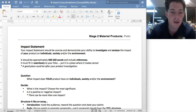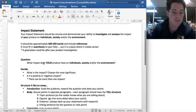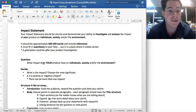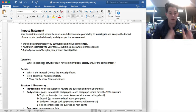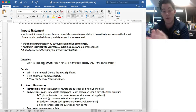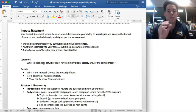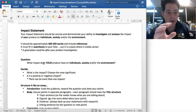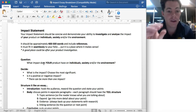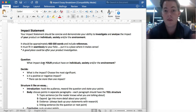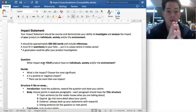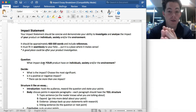If we have a look at the assessment sheet here, the impact statement should be concise and demonstrate your ability to investigate and analyse the impact of your product on individuals, society, and/or the environment. It's really important that we're looking at how the impact has an effect on an individual, society, or the environment. You could do one of those, two of those, or all three. The assessment criteria is looking for how you investigate and analyse the impact on those three things.